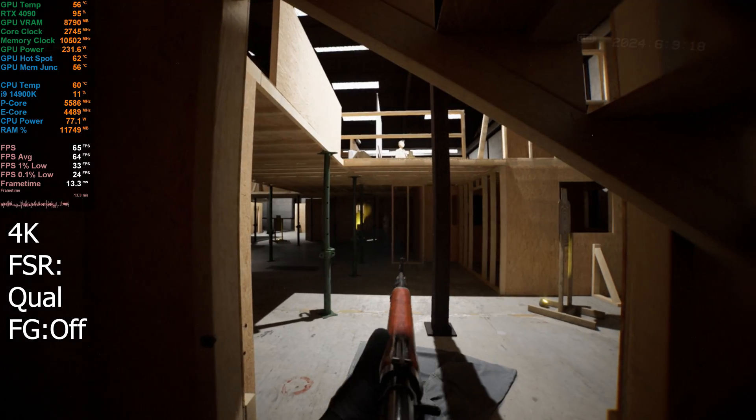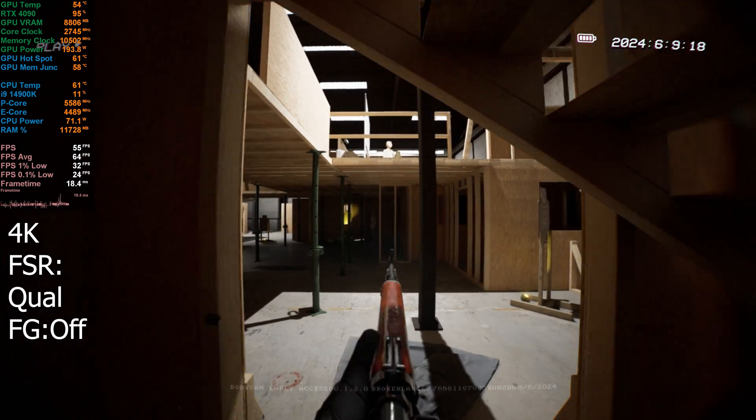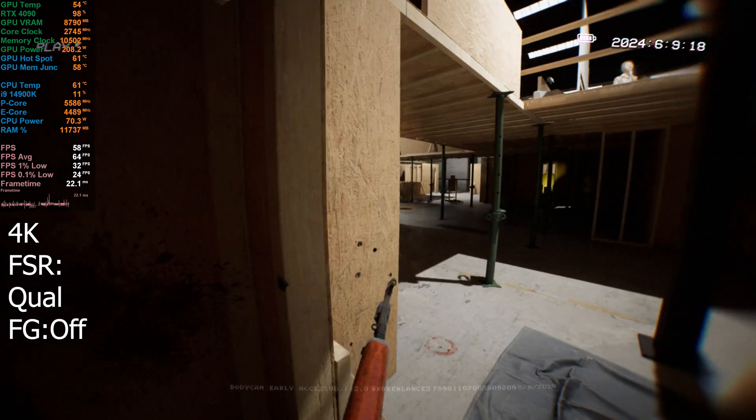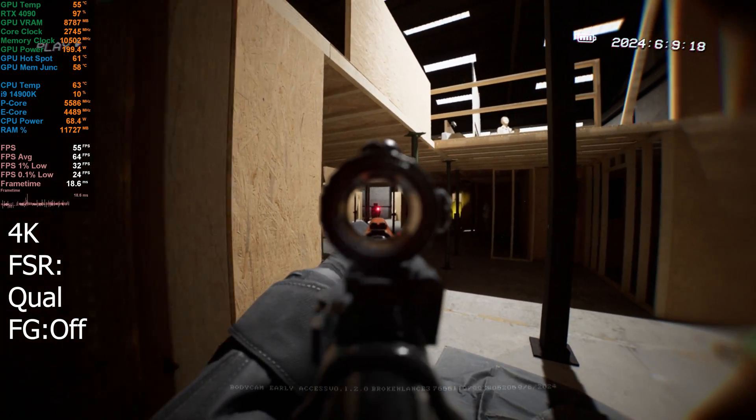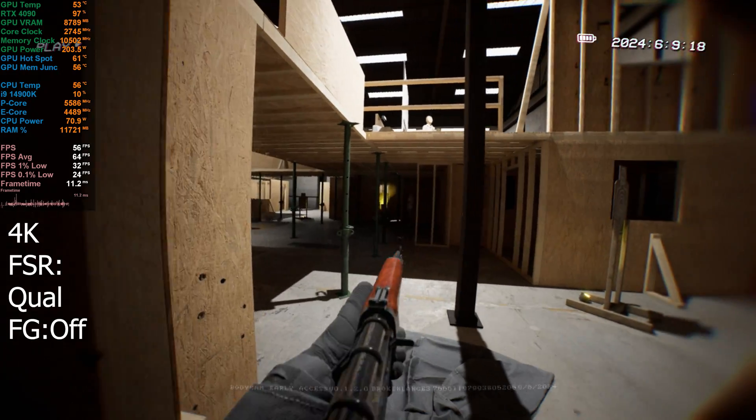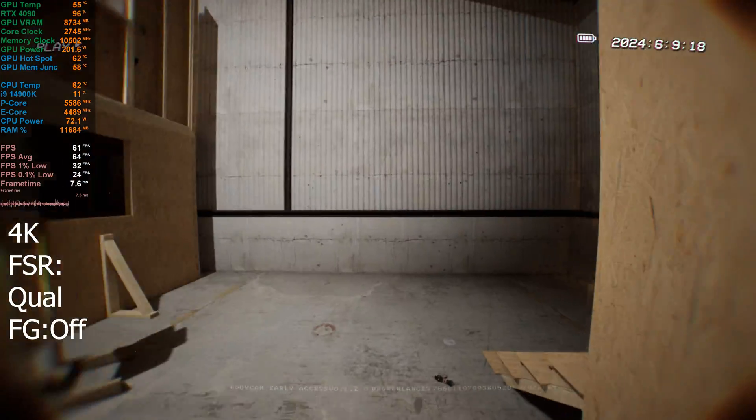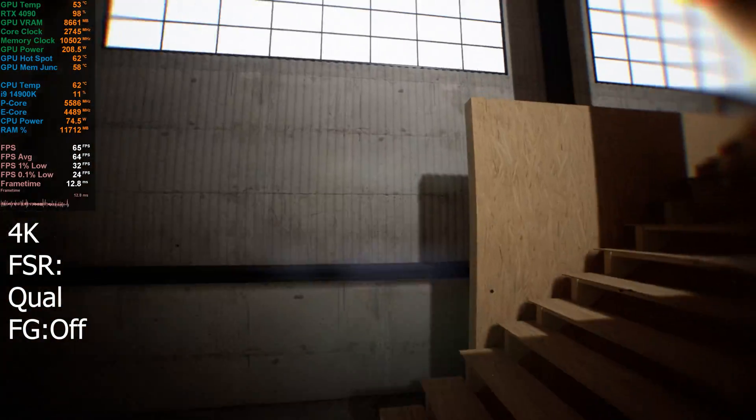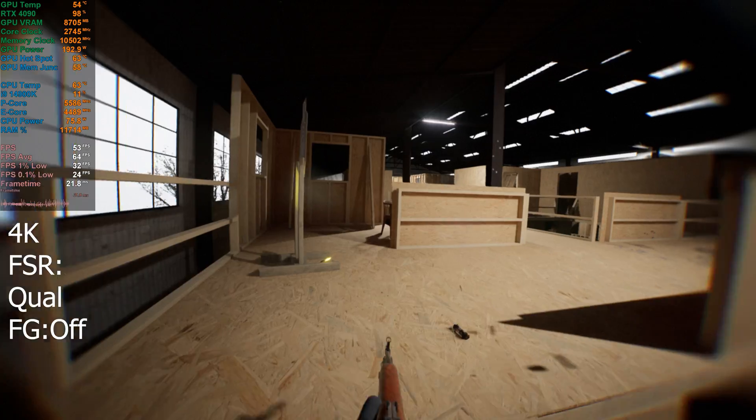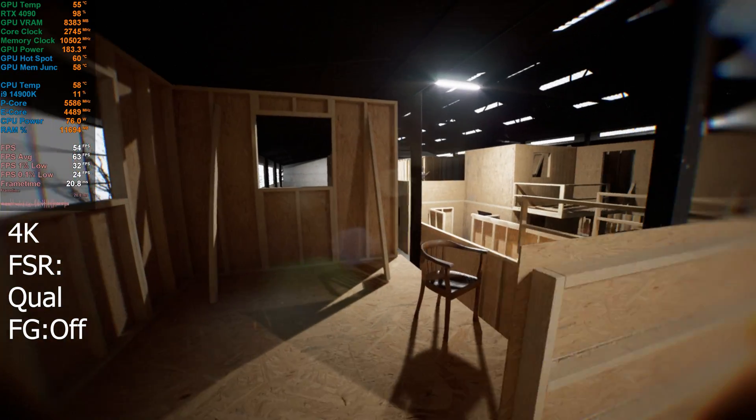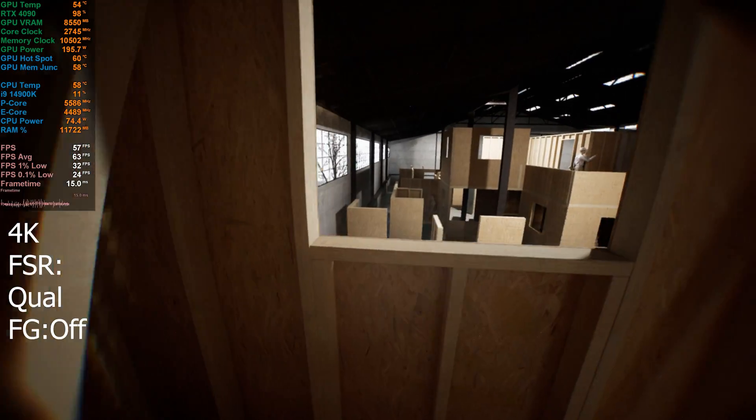So it feels for sure, it feels a little bit better with FSR on. Sitting average is 64, so it's a little bit better. Still pretty poor, though. I need to figure out what this Unreal Engine 5 issue is for me. Just gives me such bad performance.